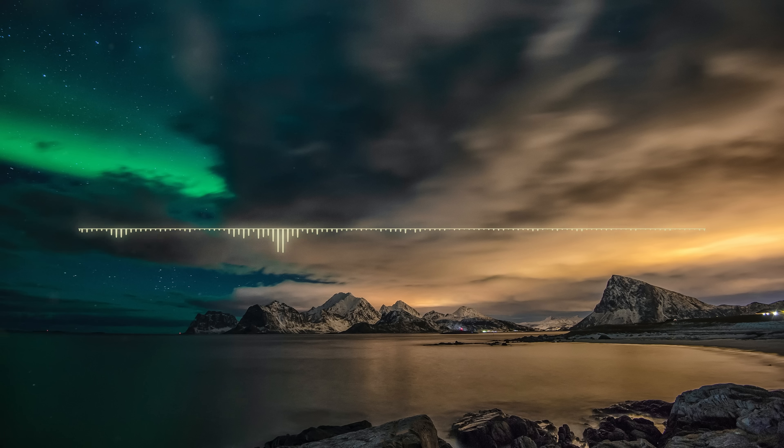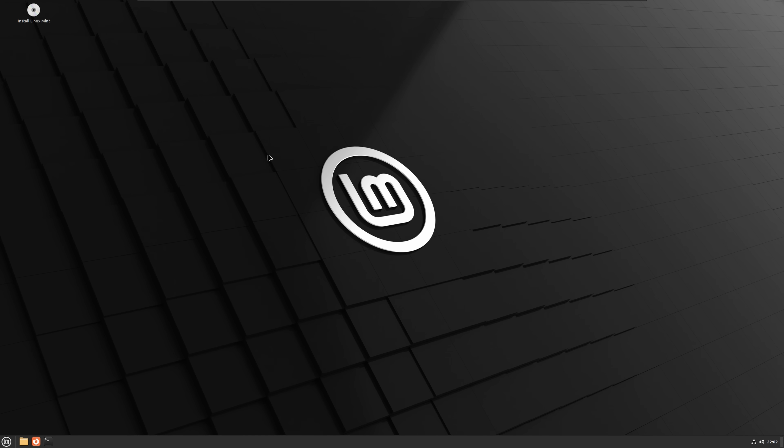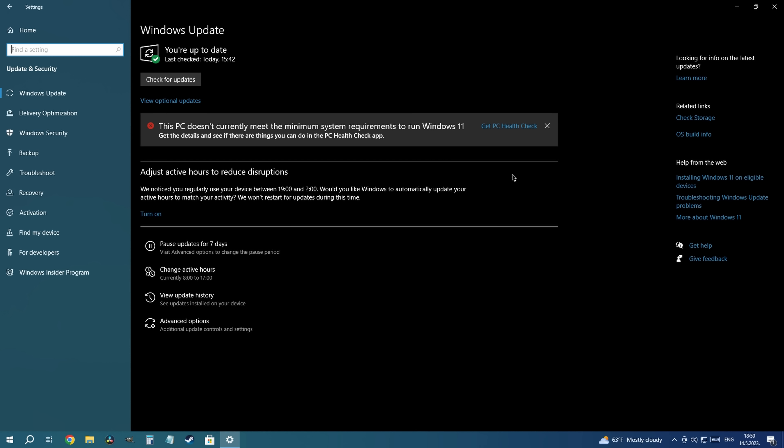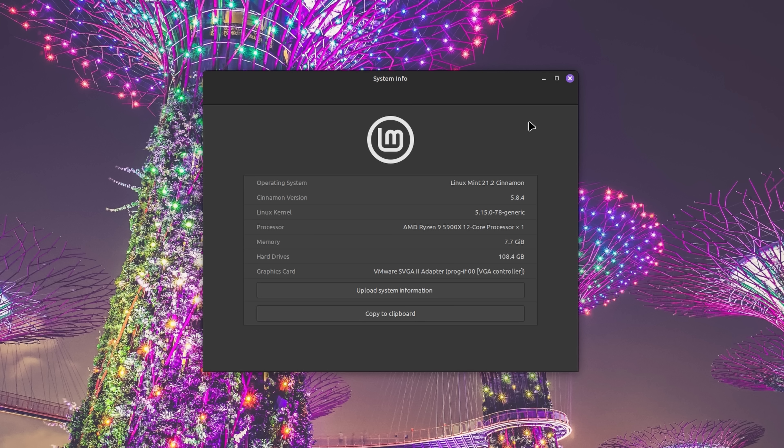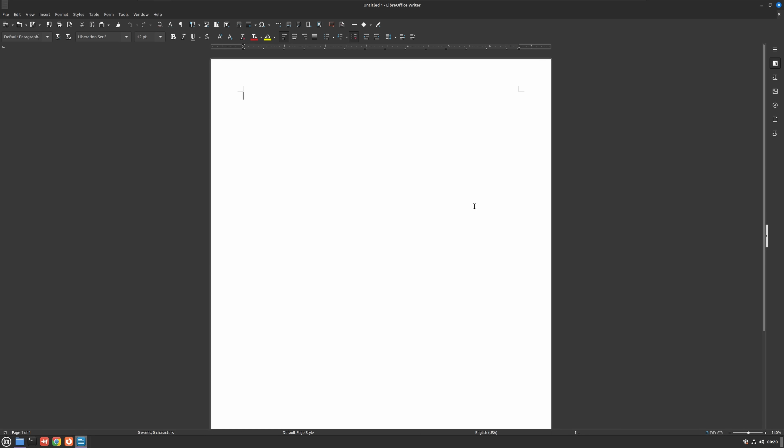Over the past few months, it has come to my attention that a substantial number of my viewers recommend this Linux distribution as an alternative for Windows 10 users whose PCs do not meet the minimum requirements for Windows 11. So naturally, I decided to finally give it a try. And after using it for a few weeks, I can totally see why.